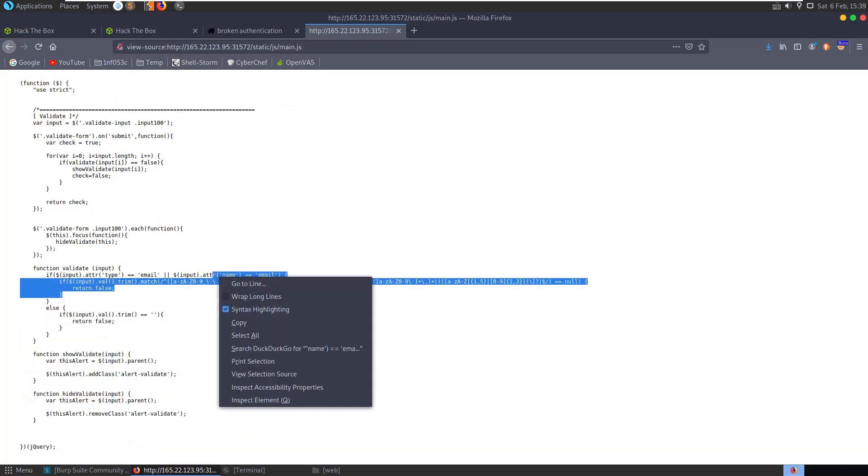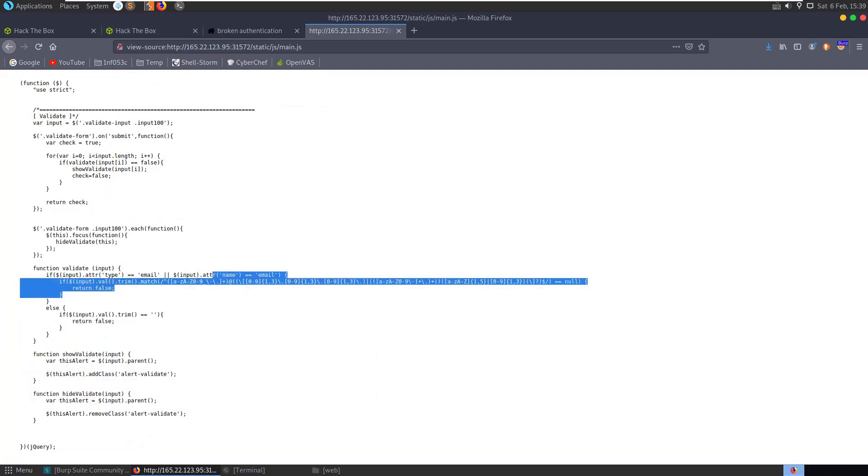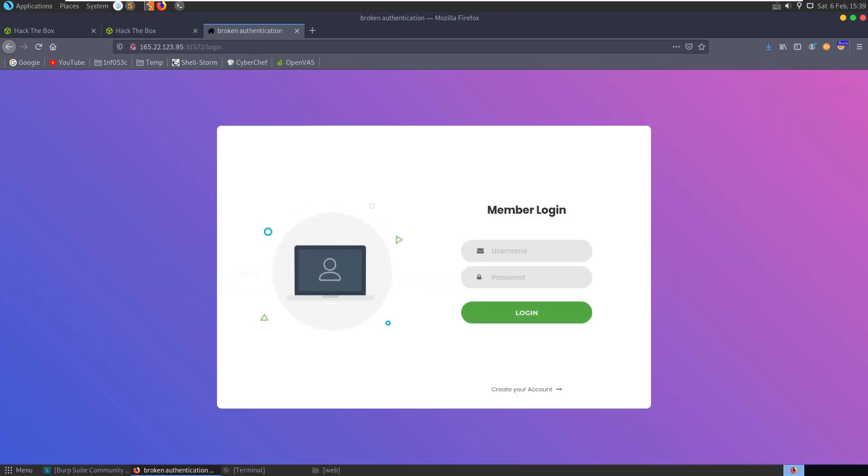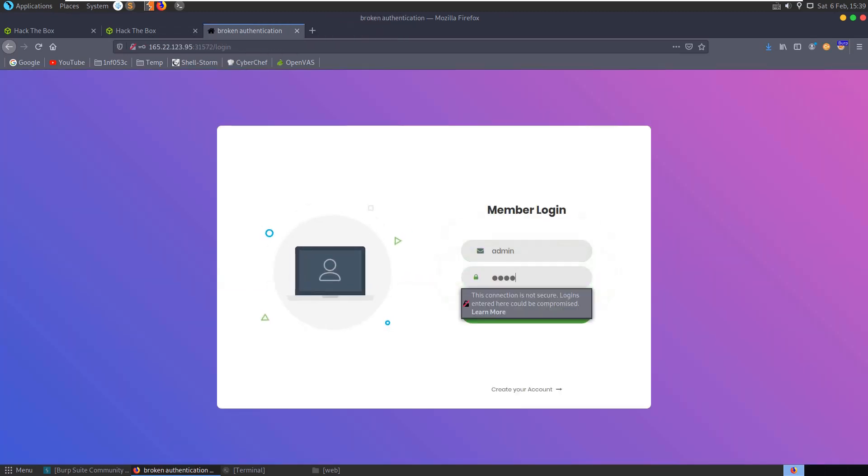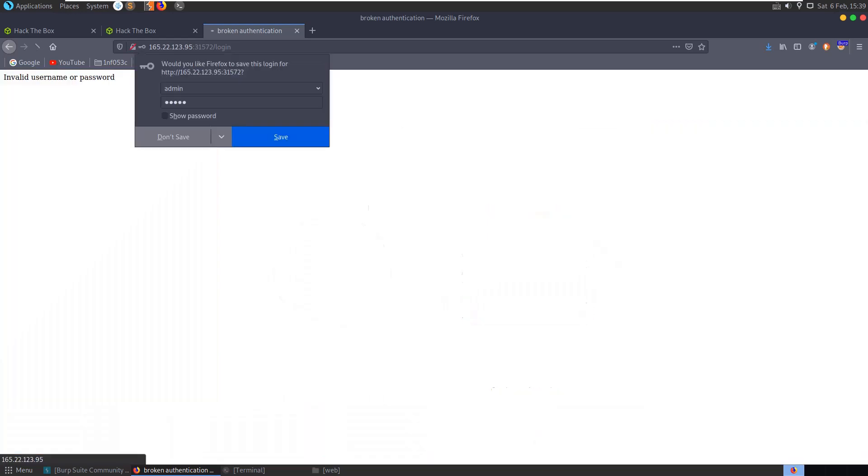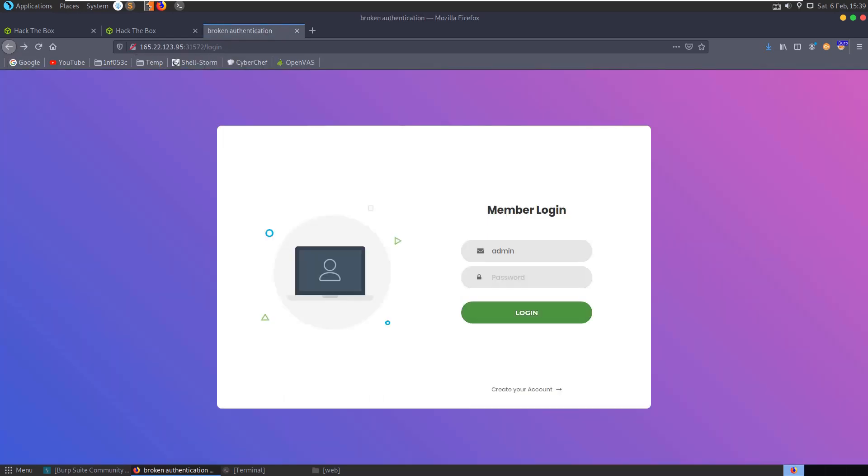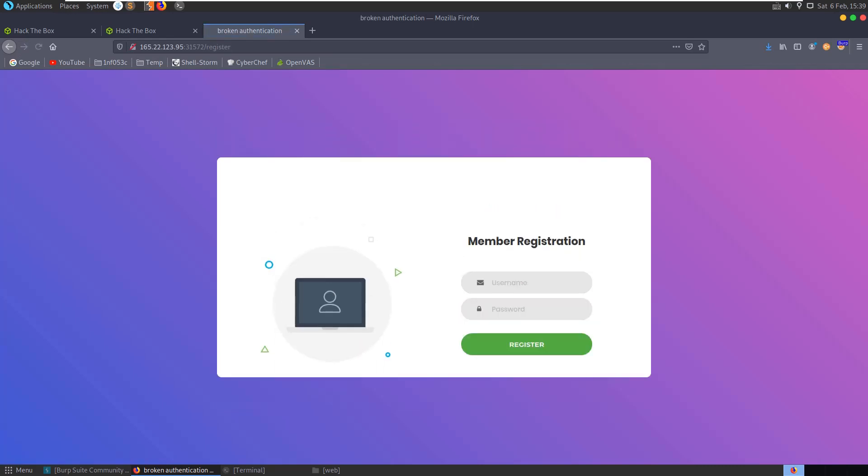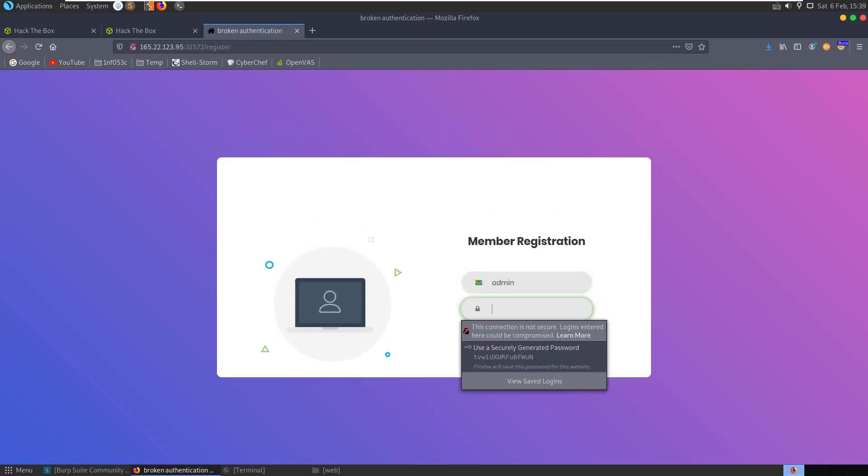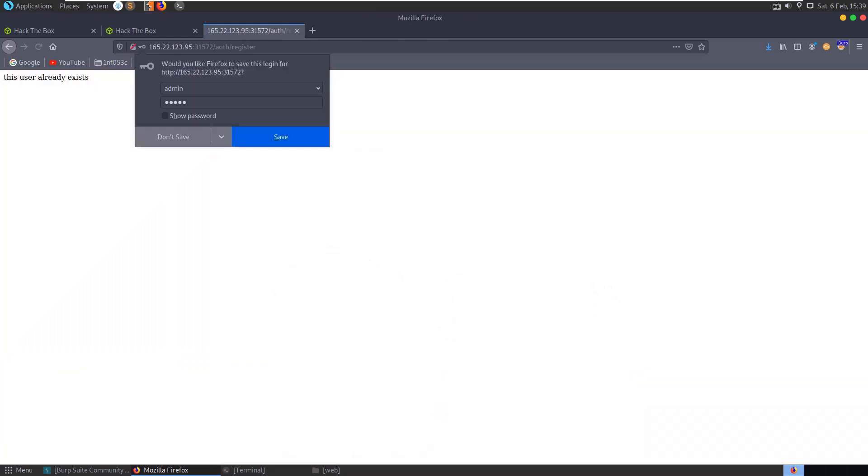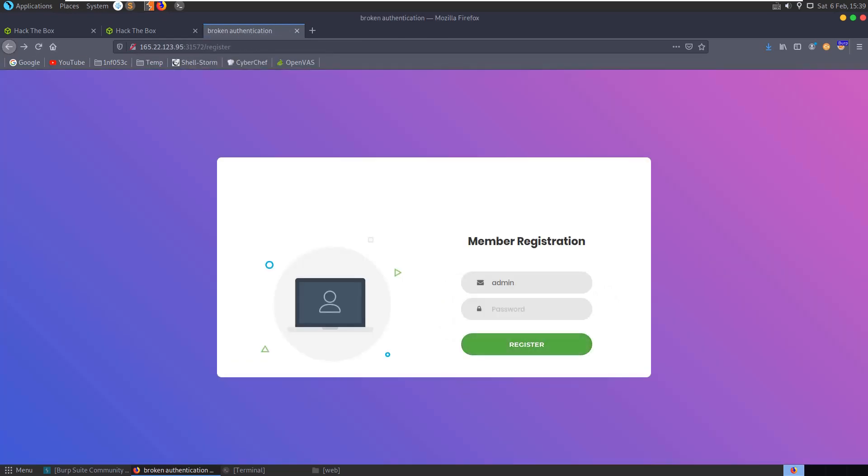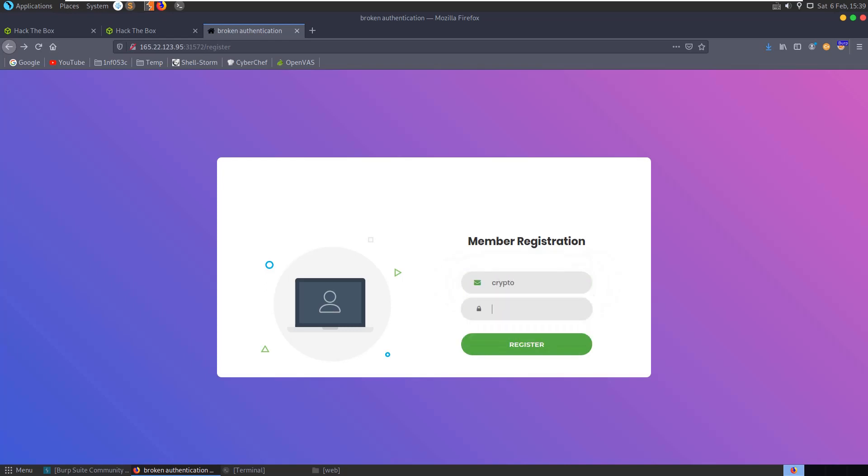It looks just like some form validation, so let's close it down. Let's just try default login of admin/admin, and you can see there we've got 'Invalid username or password.' Let's try and create an account. Let's create admin/admin and we get 'User already exists.' So we'll go back and create a new user, crypto/crypto.